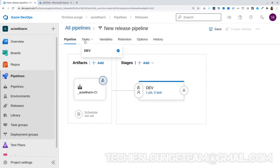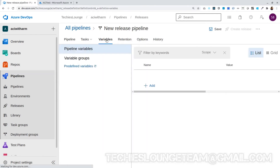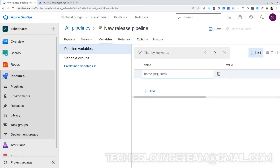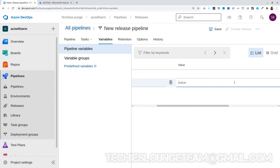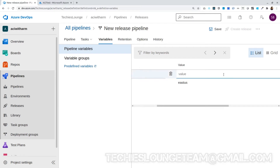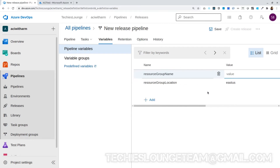Next we can set our pipeline variables. For the ARM template deployment we require a resource group name and location. Instead of writing these in each task, we can define them here as variables and use them in the tasks. First let's add resource group name, then resource group location — let's give it East US, so all resources using this variable will be created at the same location.